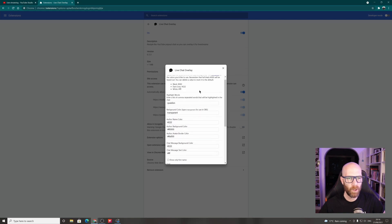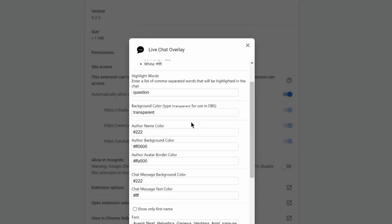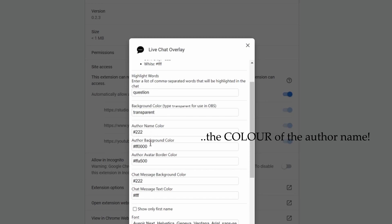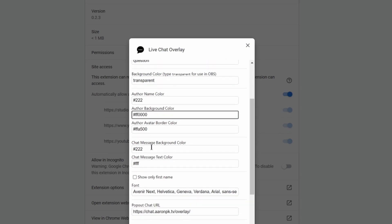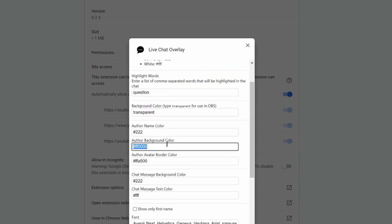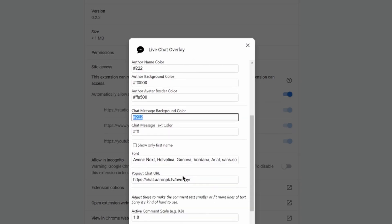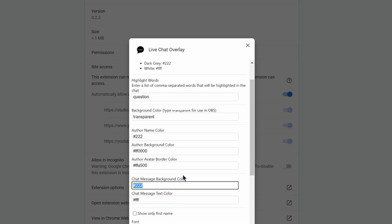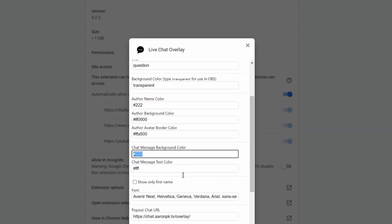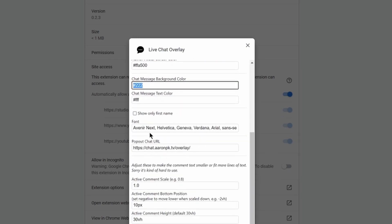And then you'll see here the options for author name color. So I can change the name of the author, background color, author background color, which I can change to a different color. So you can find a color. If you know what the hex number is or anything like that, you can simply add the chat message background and all of that. Super easy to change.